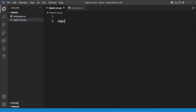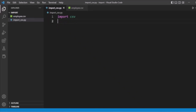Here we will import the CSV module. Remember, if you haven't installed this module you need to install it — we have already installed it here. Then you also need to use the PyMongo module, so you need to install that as well.